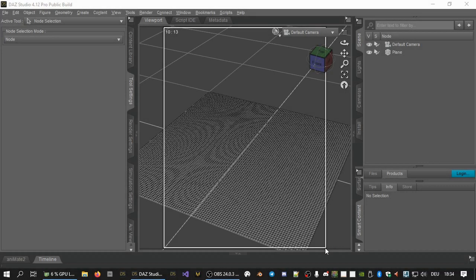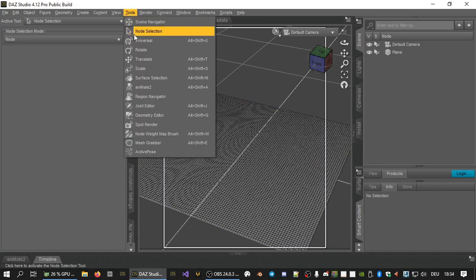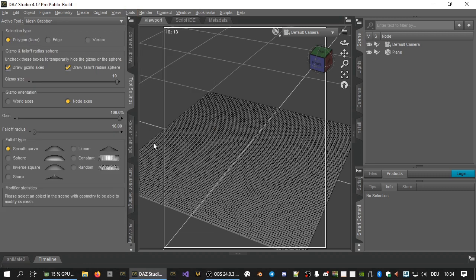Working with the mesh grabber involves the following steps. First, activate the mesh grabber tool from the tools menu. Select an object with geometry in the scene tree, for example, this plane primitive.